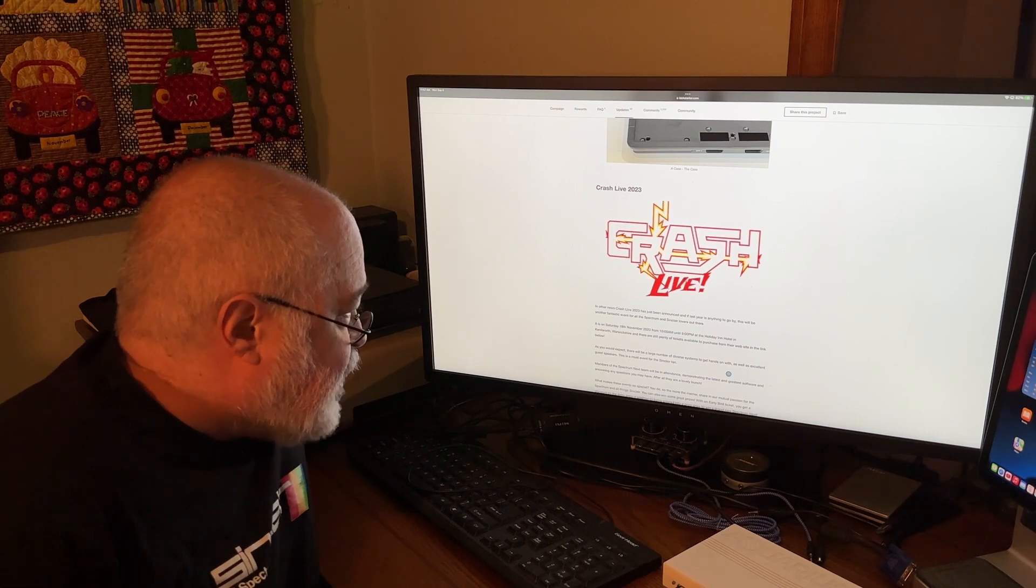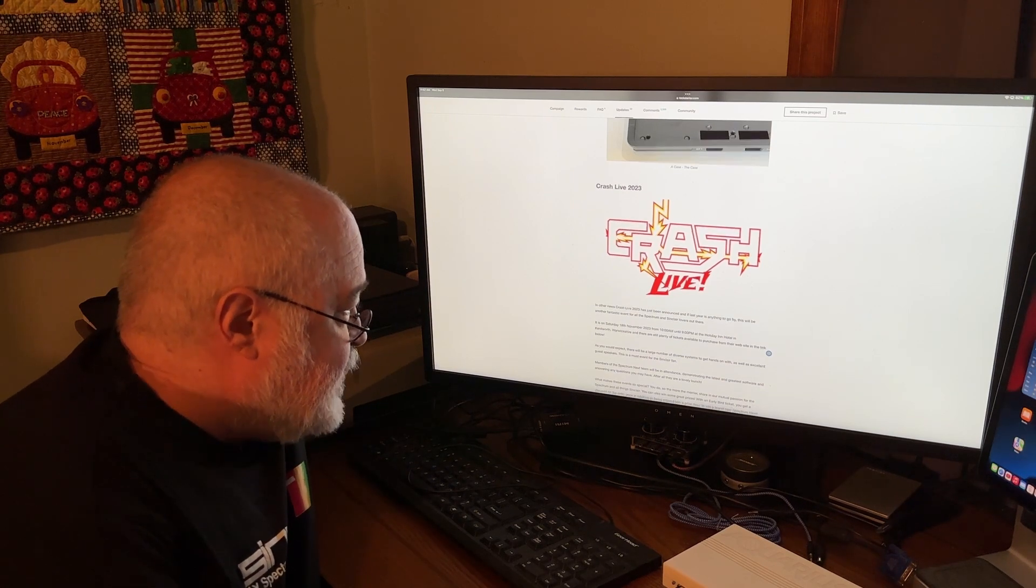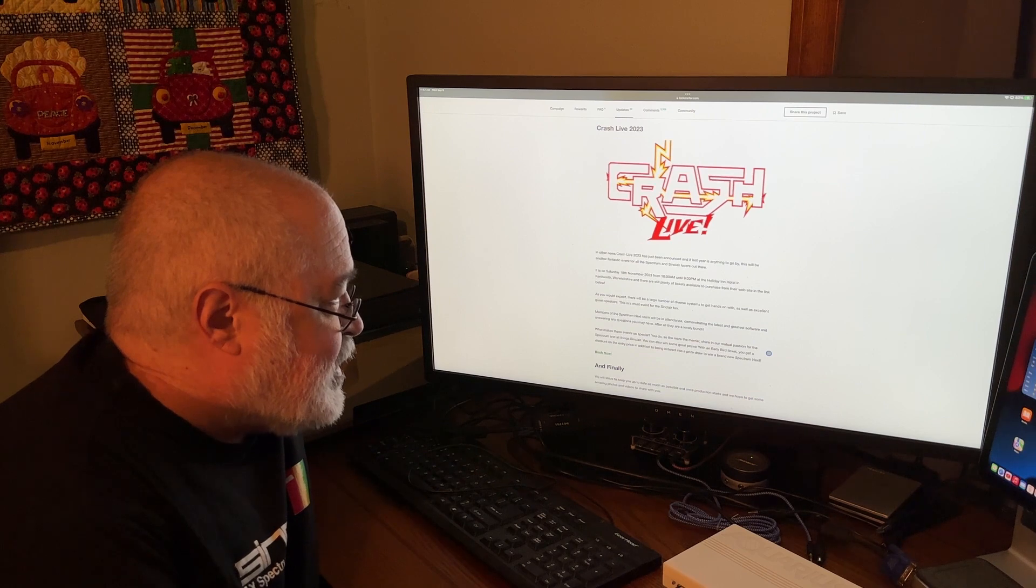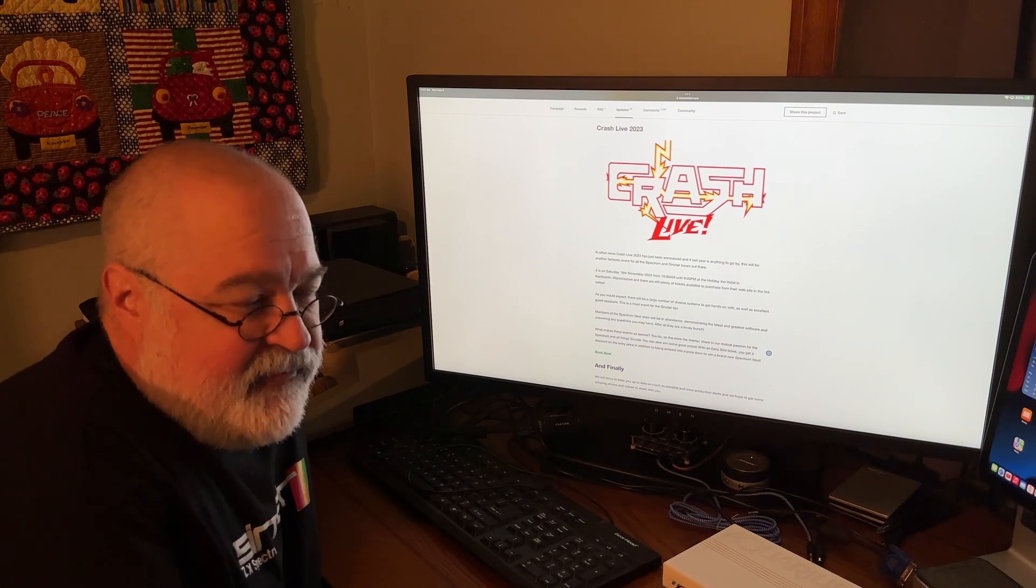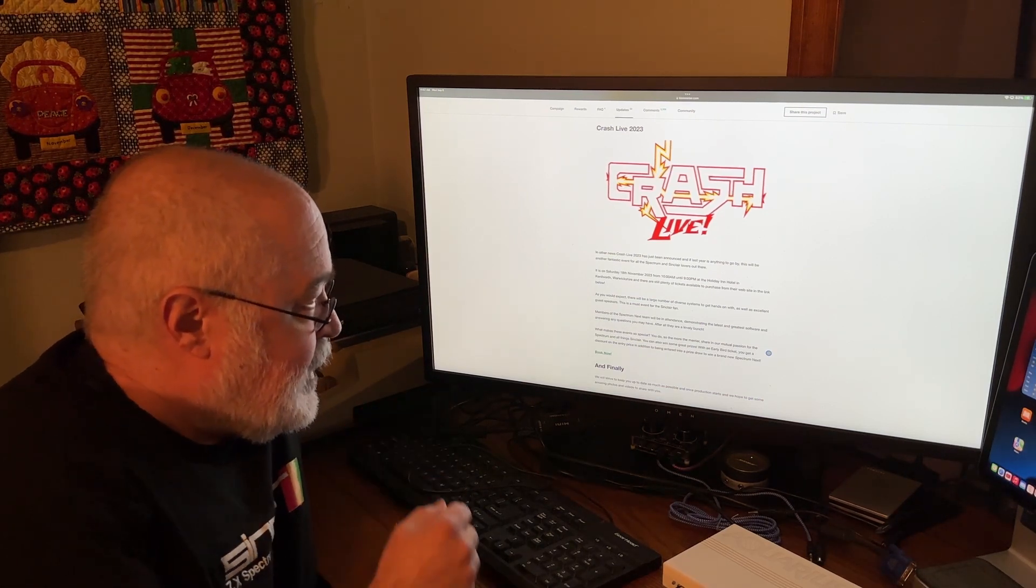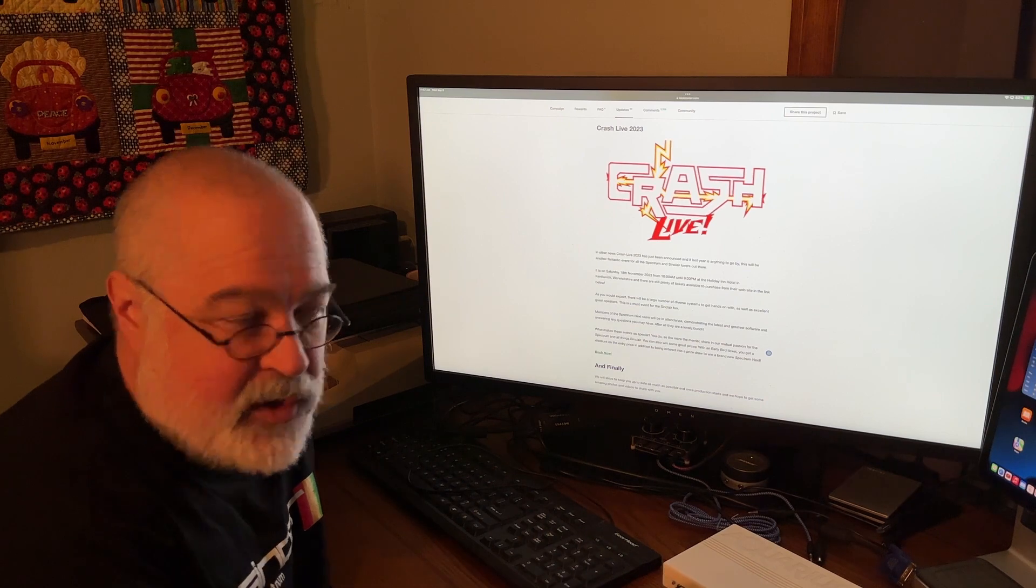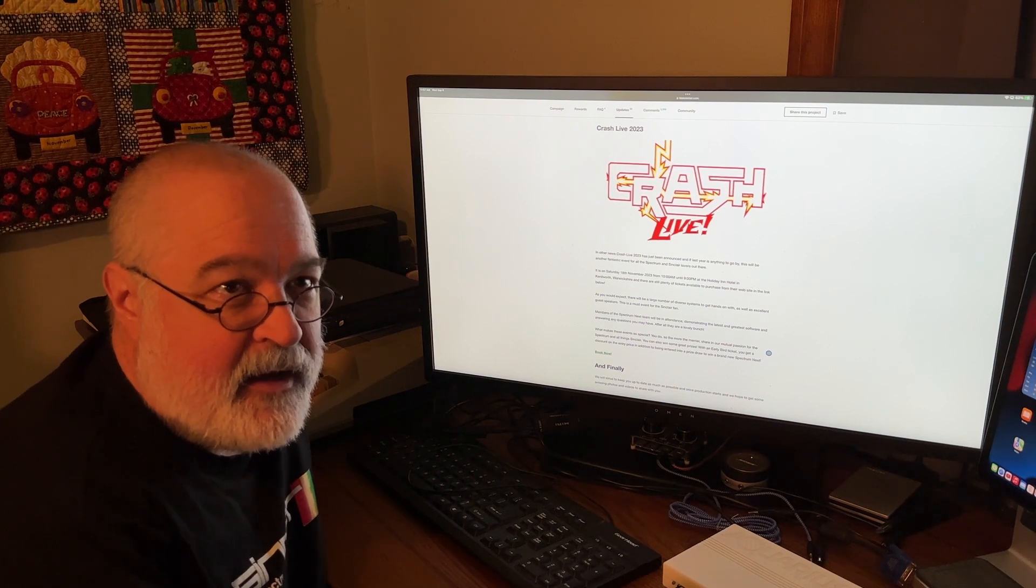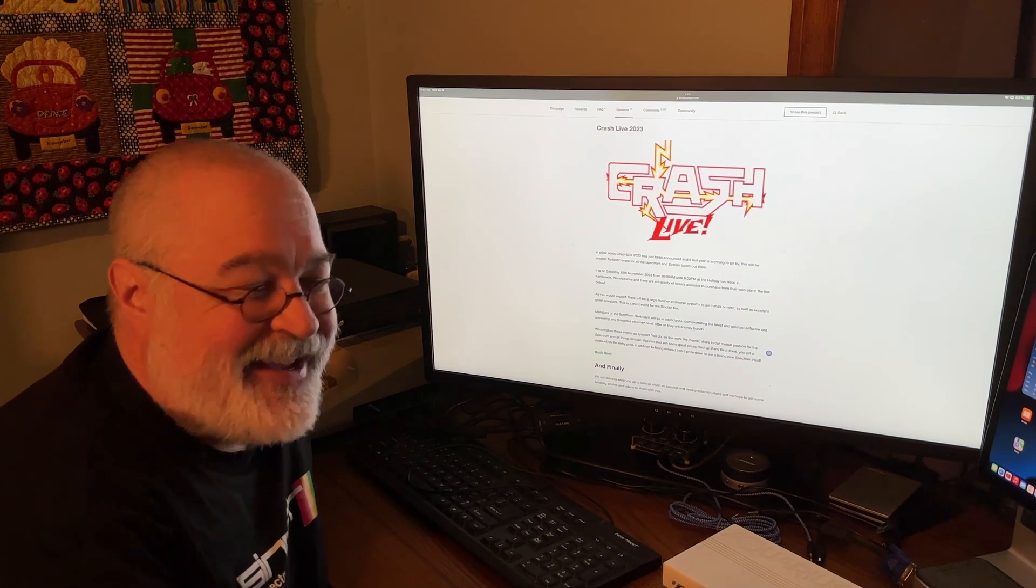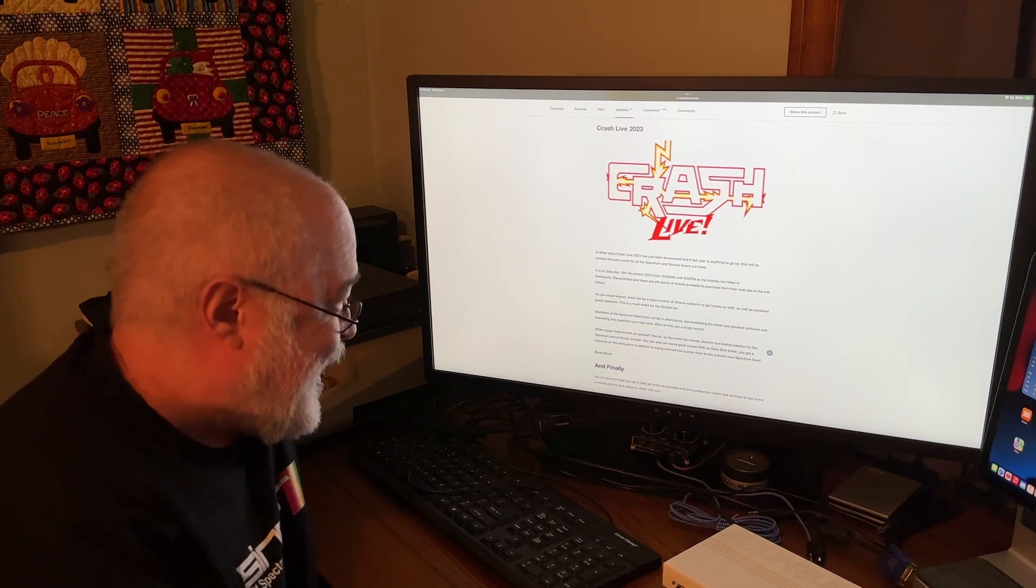Crash Live. In other news, Crash Live 2023 has been announced. If last year was anything to go by, this will be another fantastic event for all Spectrum and Sinclair lovers out there. I wish I could attend something like this, but I'm not a man of just hopping in a plane and flying overseas for a bajillion of dollars and trying to attend an event. Maybe one day, if times coincide, I'll get to attend something like this and meet some of you blokes and bloke-esses.